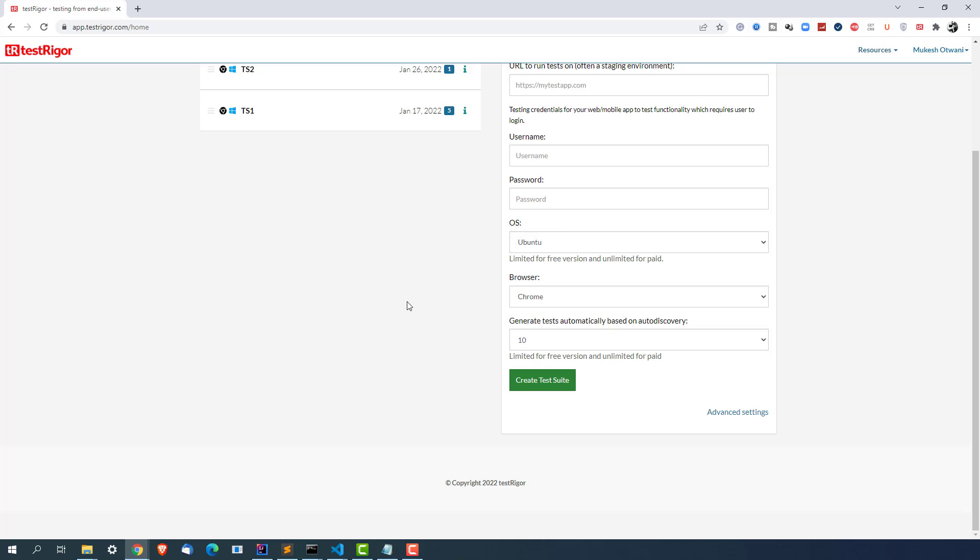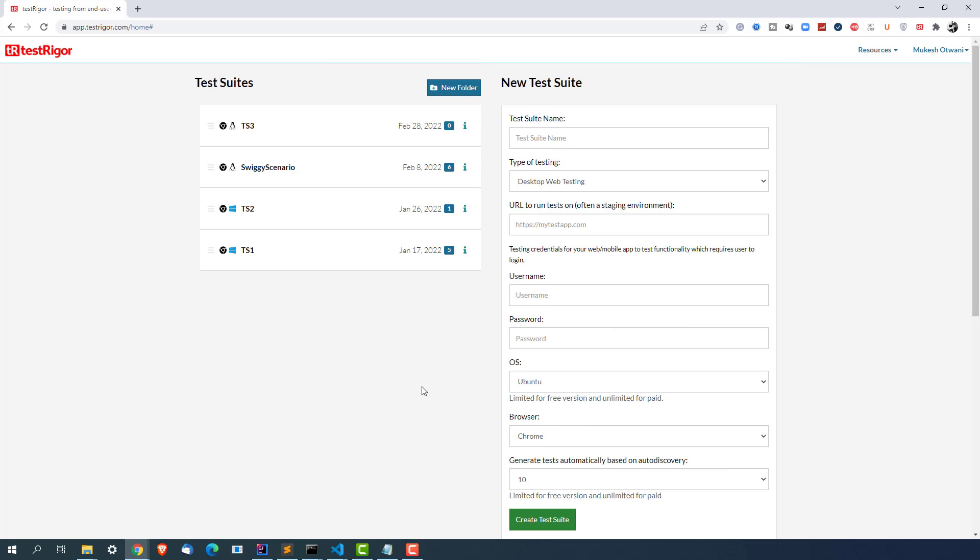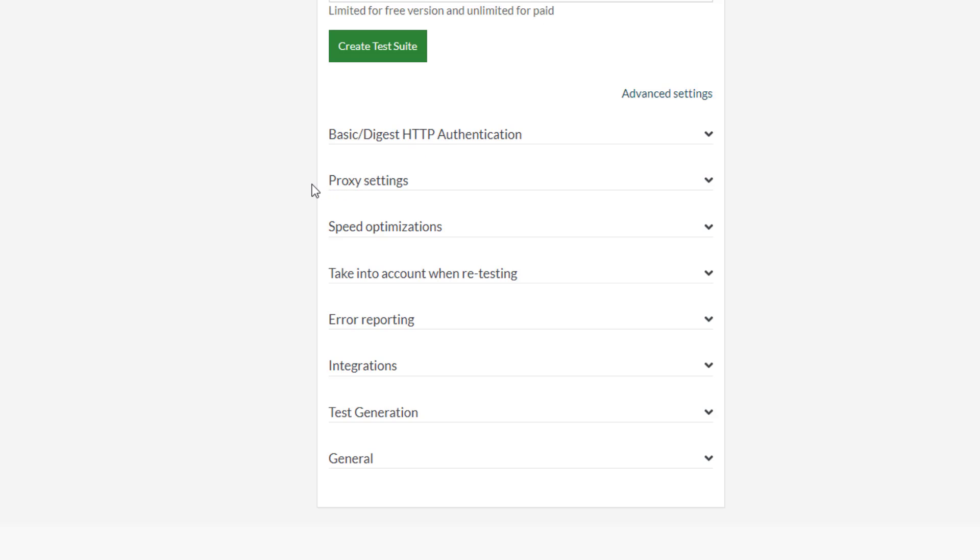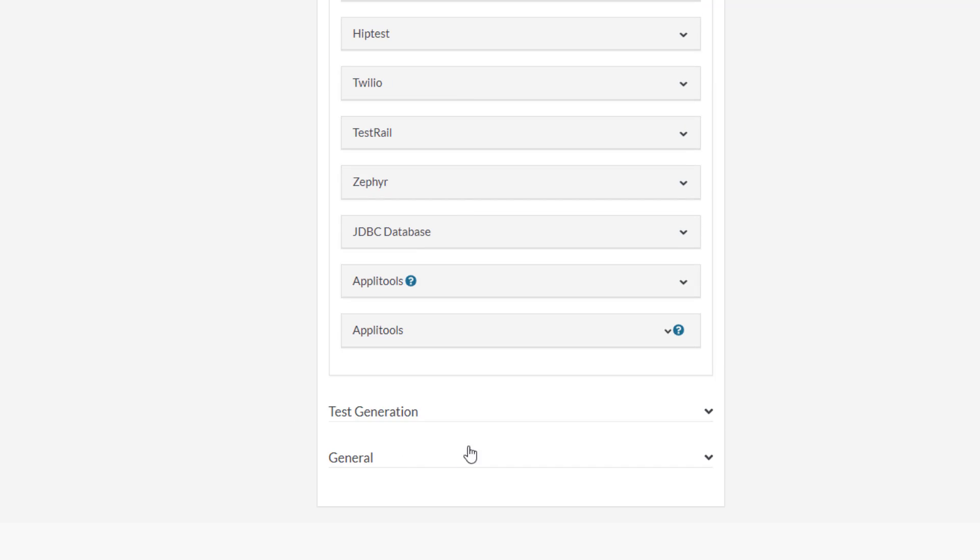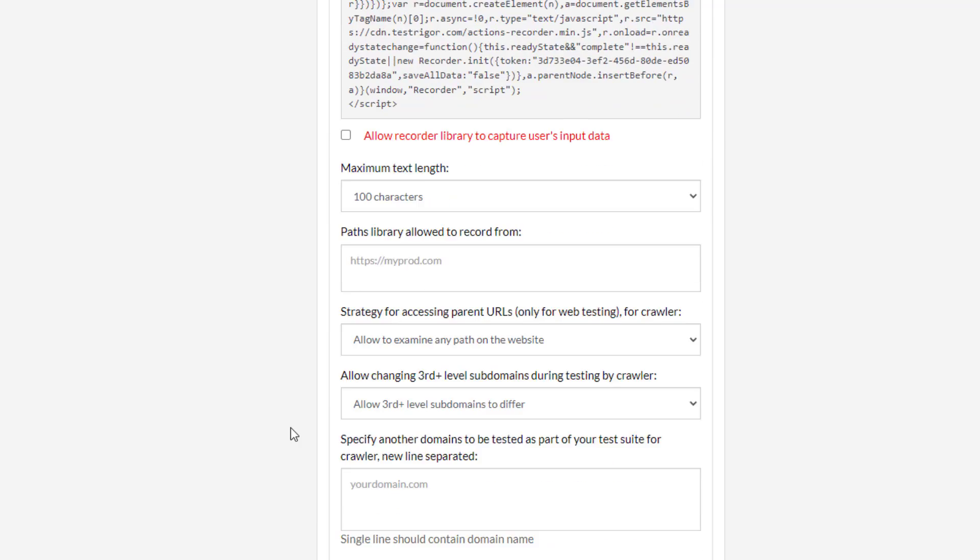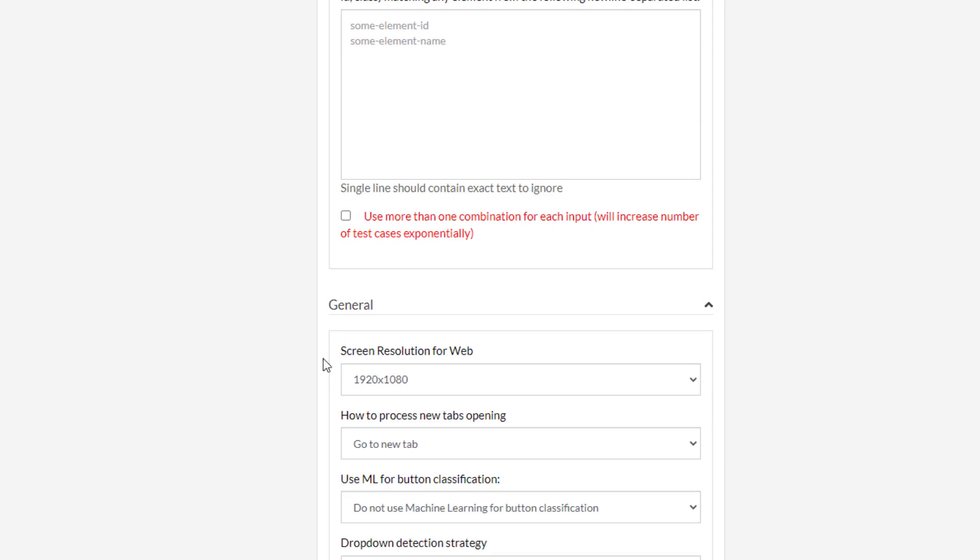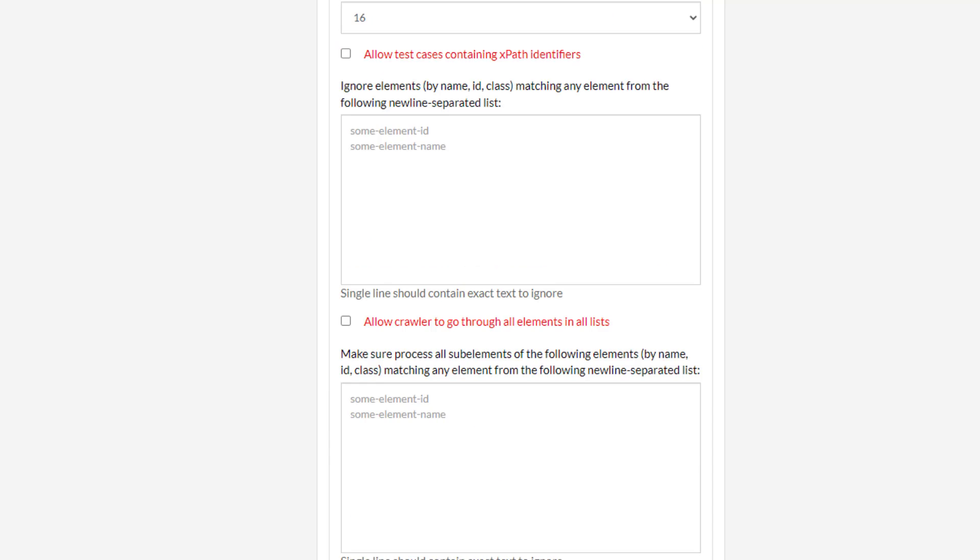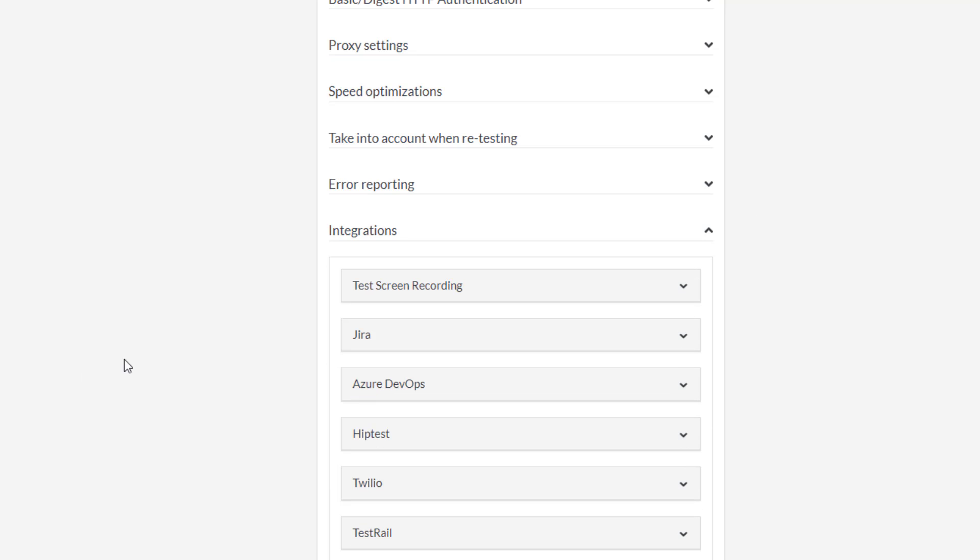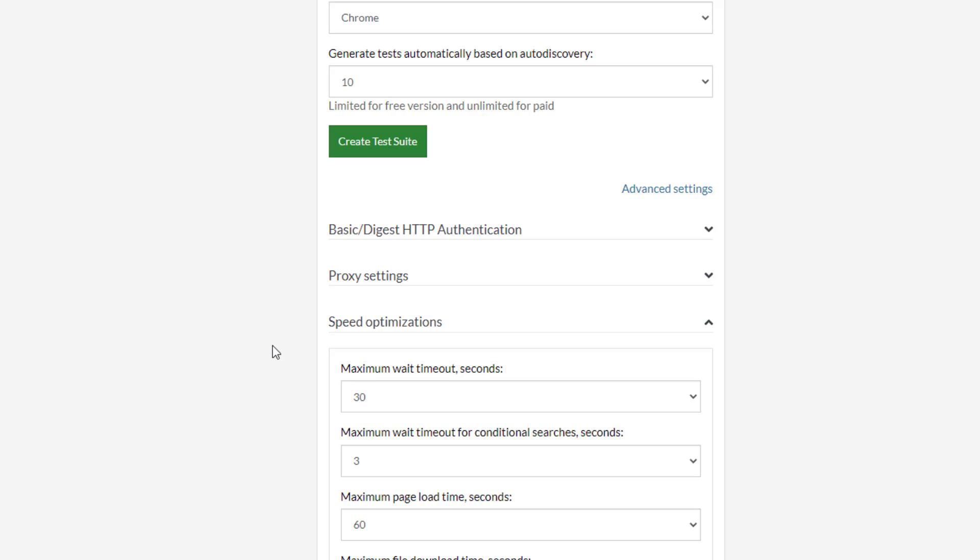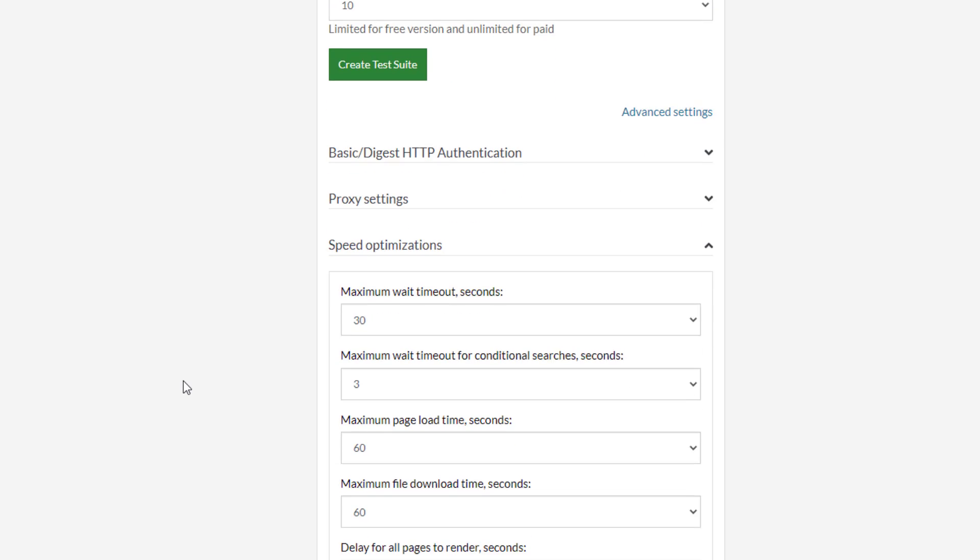So before we move on I also want to show you the advanced settings part. Now these settings you can change even once you create your test suite. It's not that you can create or change only at the time of test suite creation. Maybe once you're done with your test suite creation and if you want to update them later on you can do that. So if you click on advanced settings you can see we have a couple of other details like you can pass the authentication information and proxy information, speed optimization, retesting information, error report and integration with different tools, test generation and some other general details as well. You can see the screen resolution size, how you want to process the next step and so on. So I will show you the same settings even after creating the test suite, and this part which is very common that you will see in your test scenarios - the timeouts, the maximum timeout scenarios, payload scenarios, download time delay for all pages to render and so on.